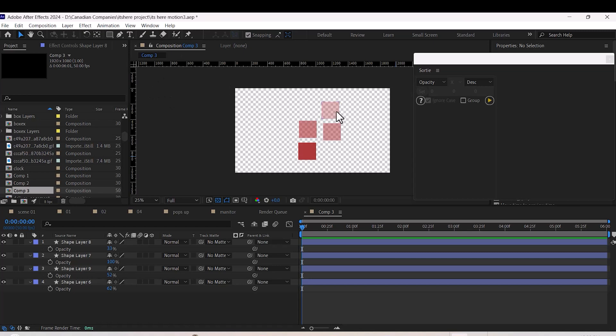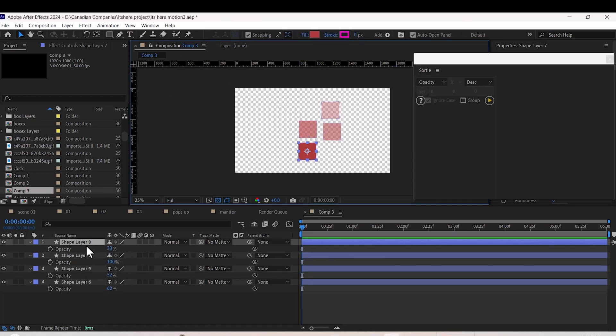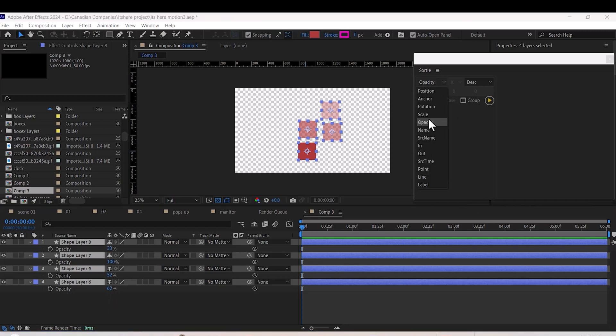Number six: Sortie. If your layer stack is a mess, Sortie has your back. You can quickly organize your layers by properties like opacity. All it takes is a quick selection and a click of the play button.